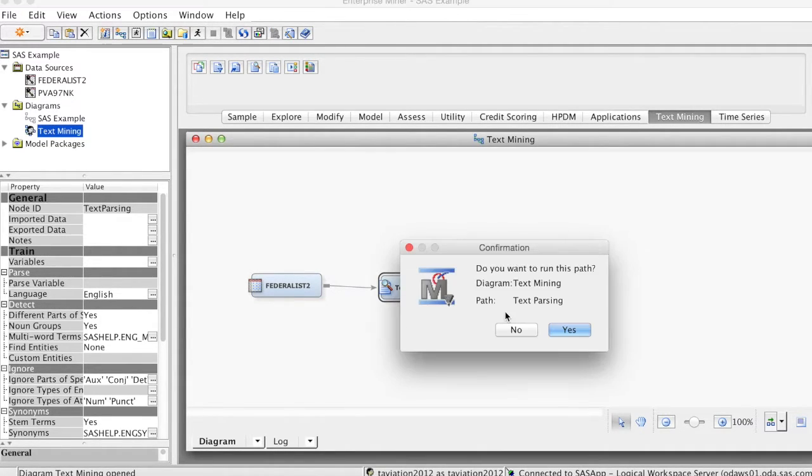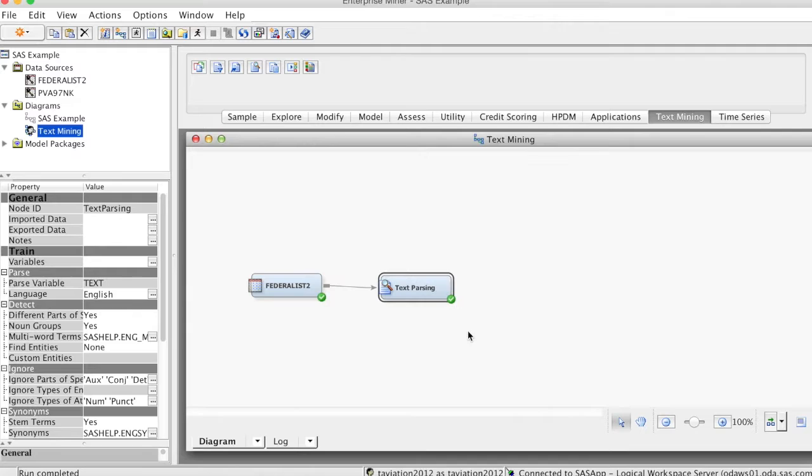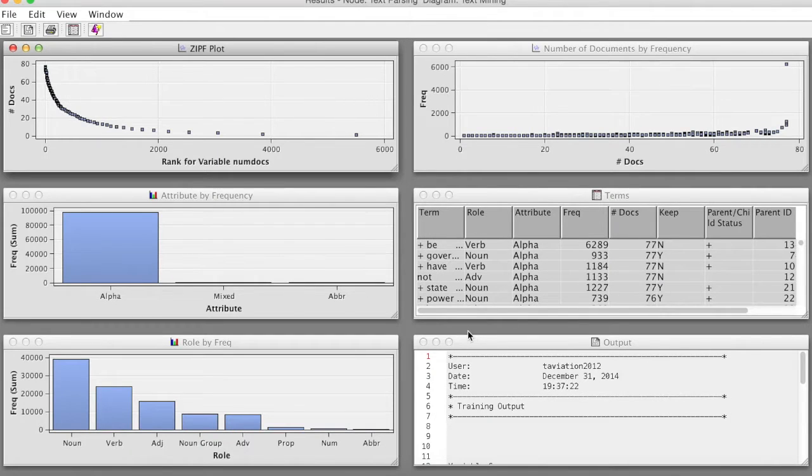Right-click at text parsing, select Run, and click Yes to run the node. The run is completed, select Results.